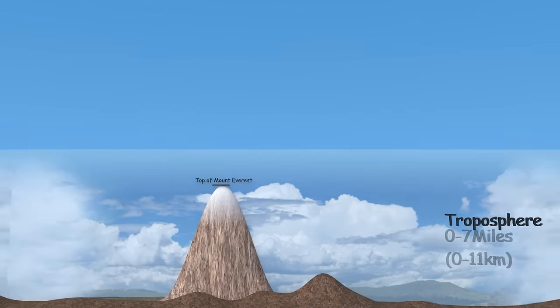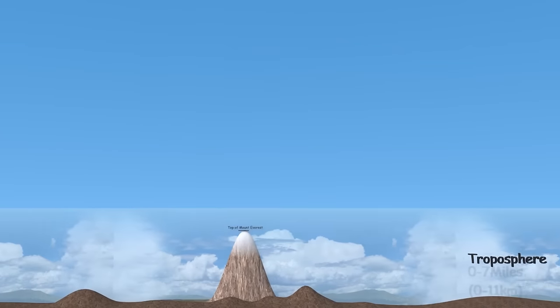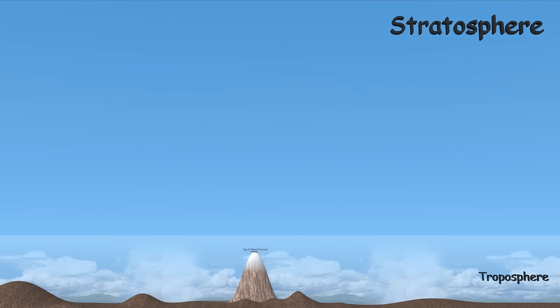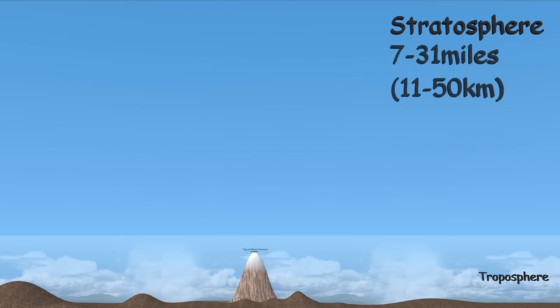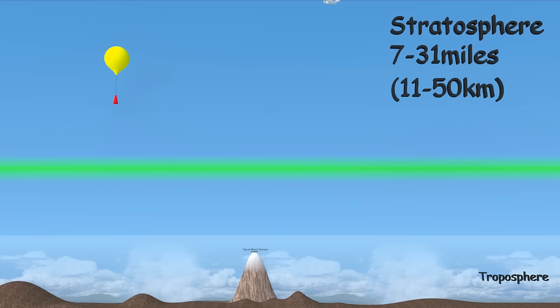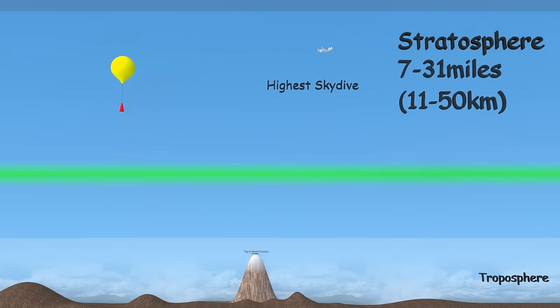The next layer up is the stratosphere. This layer goes up to about 31 miles. Commercial airplanes can still fly up towards the bottom and military planes can go a bit higher. Right here is the ozone layer which protects us from radiation from the sun. In this layer you'll also find weather balloons. The world's highest skydive took place in 2014 at about 26 miles high.